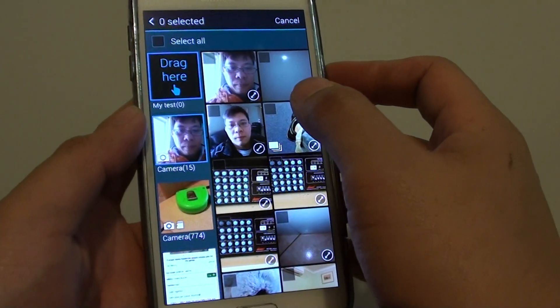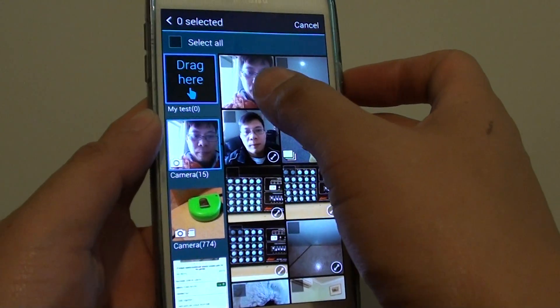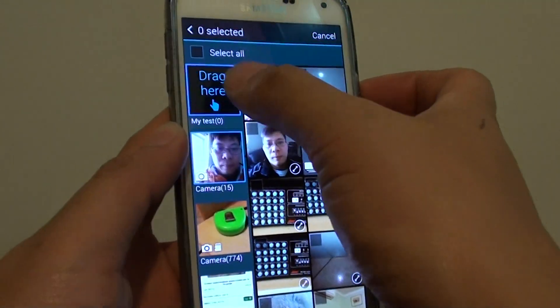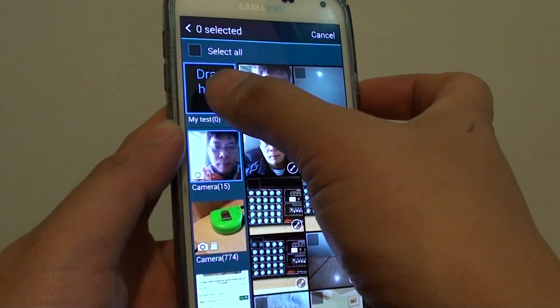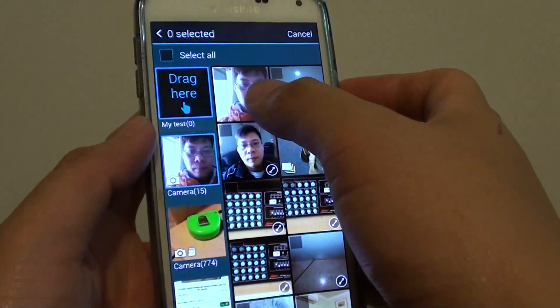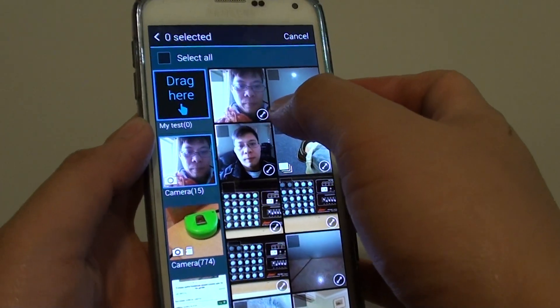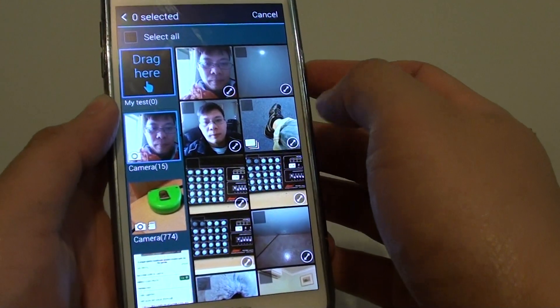Next, you need to drag at least one photo to the new album, otherwise you won't be able to create the album.